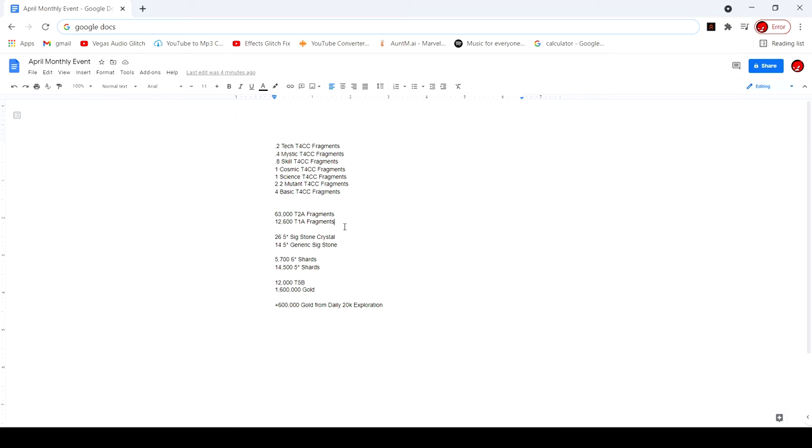14,500 five-star shards, that's fine, I mean whatever. 12,000 Tier 5 Basic, that's just once again like Tier 4 CC, I didn't care to see that at all.